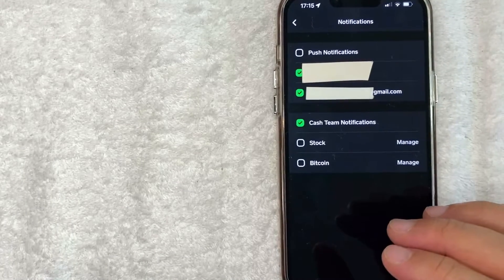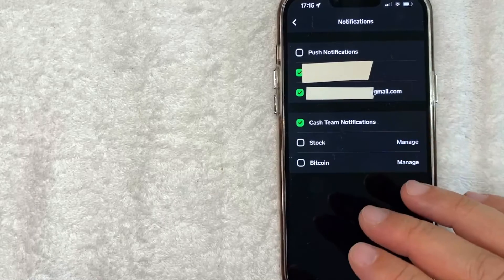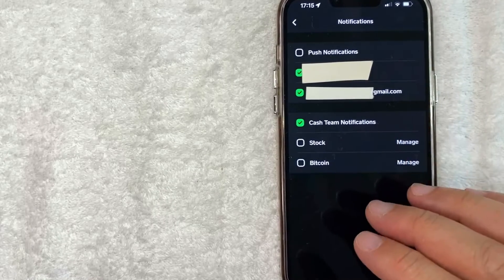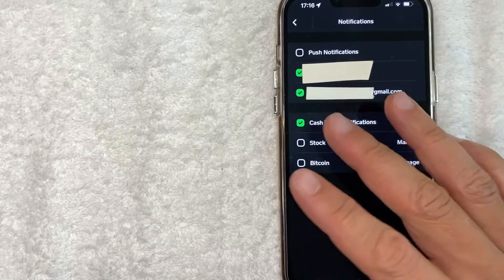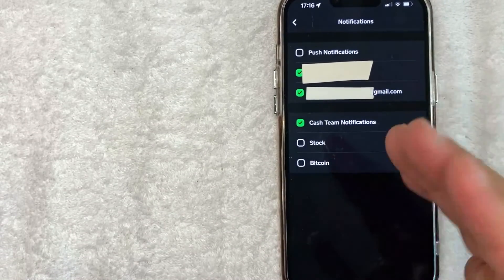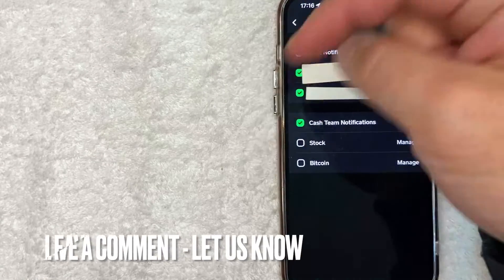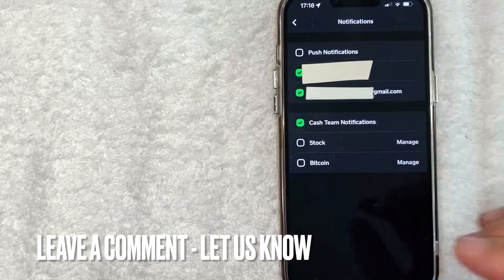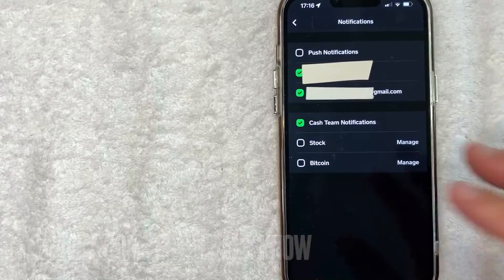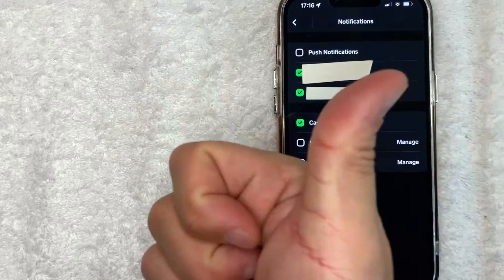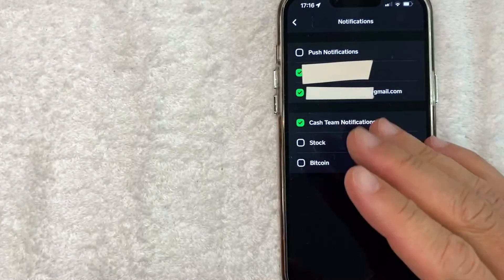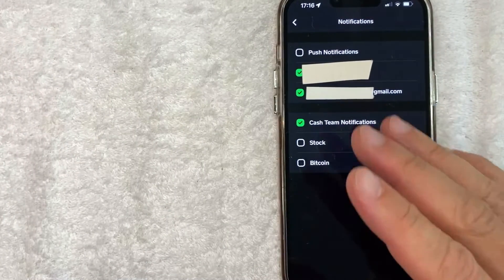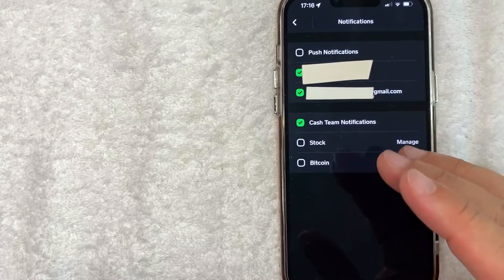So there you have it guys. If you're looking for information on how to turn off push notifications in your Cash App, that's the easiest way I know how to do it. If you know an easier way, be sure to leave a comment below. Let the rest of us know how you did it. Hopefully you found that video useful. If so, click thumbs up or maybe consider subscribing to my channel and I hope to see you on the next video. Thanks again for watching.